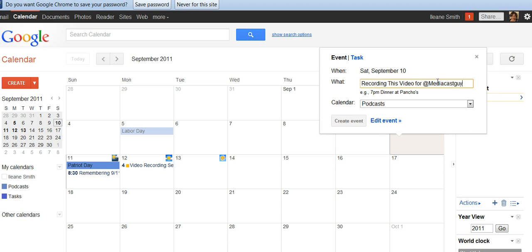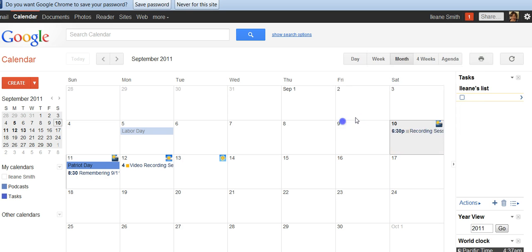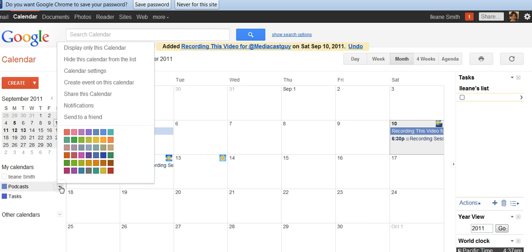Recording this video for MediaCastGuy. Make sure it's on the correct calendar and create the event. Now you go over to your calendar on the left-hand side, click the arrow, and go into calendar settings.